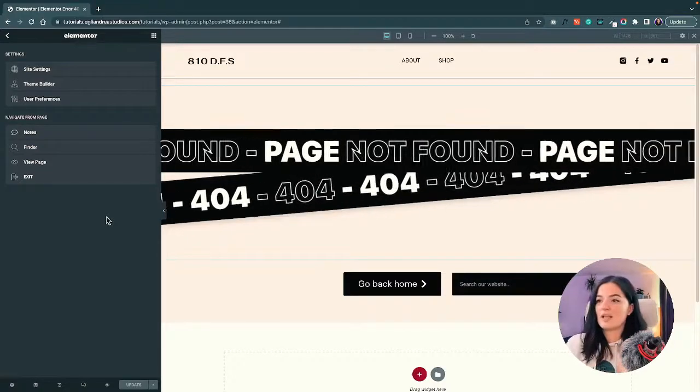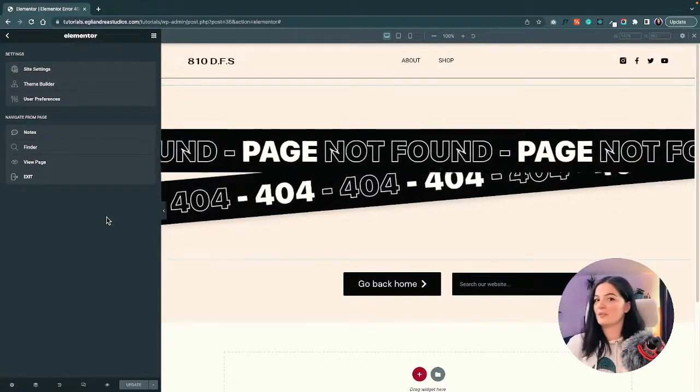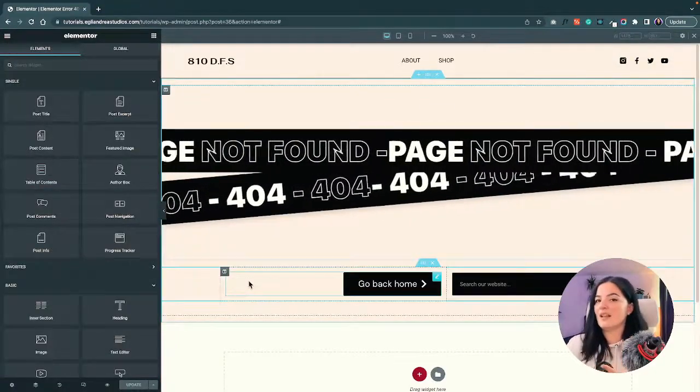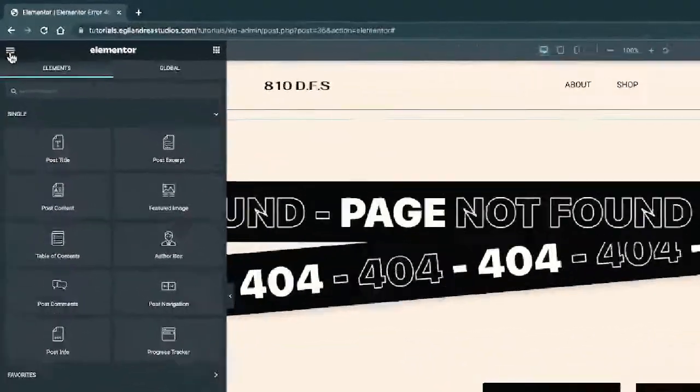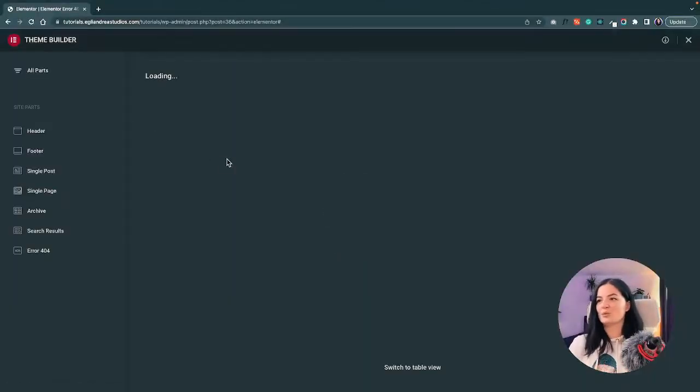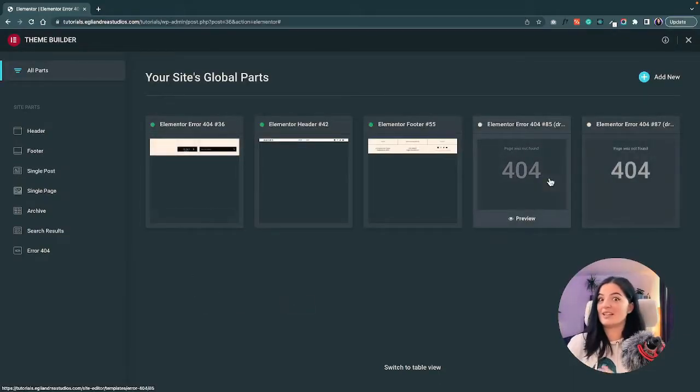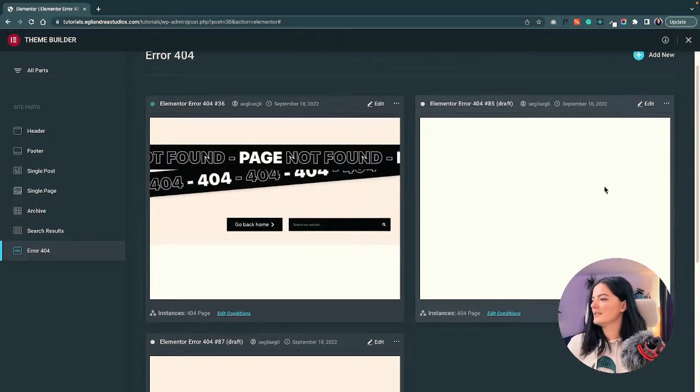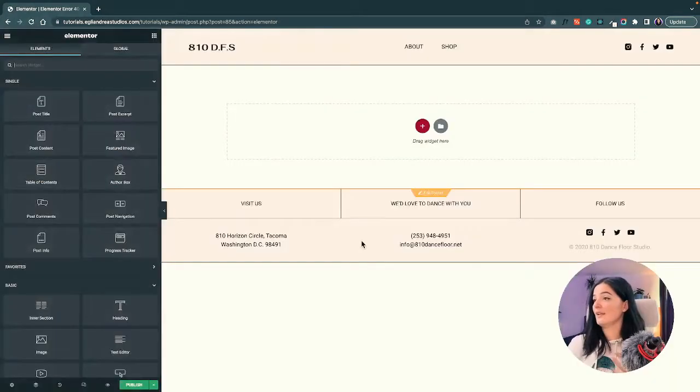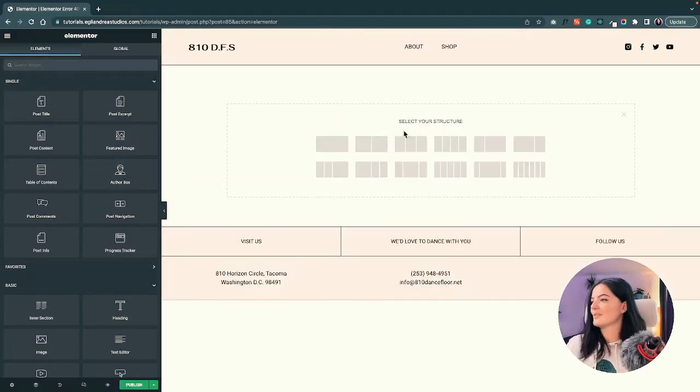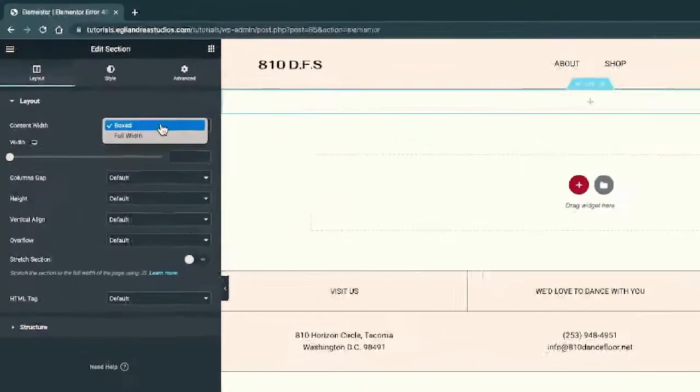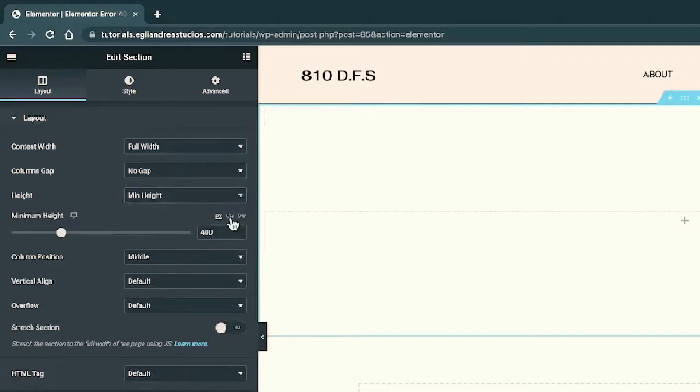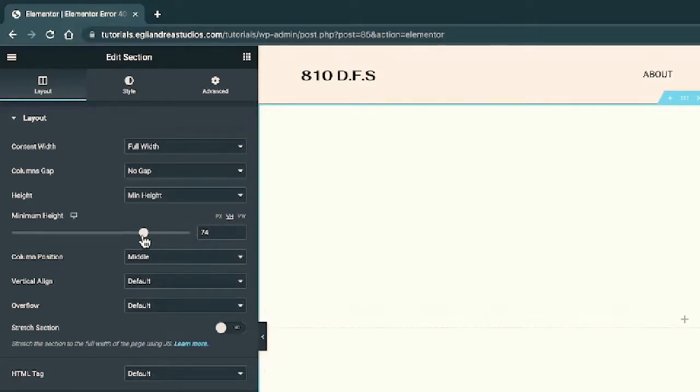How you can create a 404 page in Elementor: if you're in the Elementor editor, you go here in the left corner and select the Theme Builder. This will take you to the Theme Builder where you can see I've already created two 404 pages. Let's create a new one and edit our 404 page. I already have the footer, the header, and nothing else. Let's add a section and under Layout switch this to full width, no gaps, and under Height minimum height switch it to VH and bring it down to about 70.